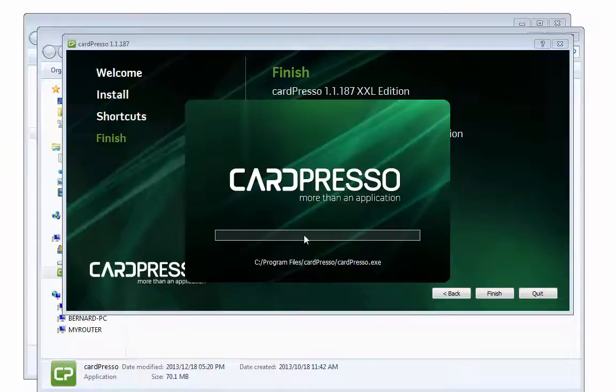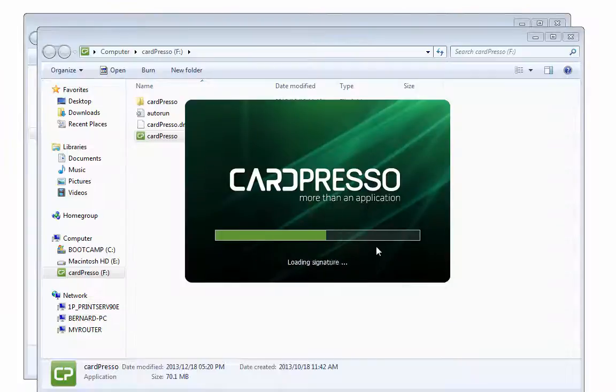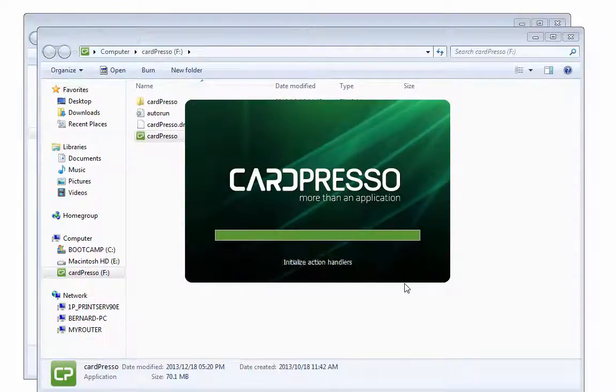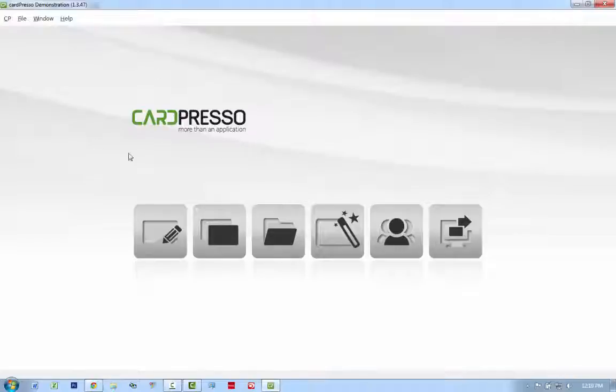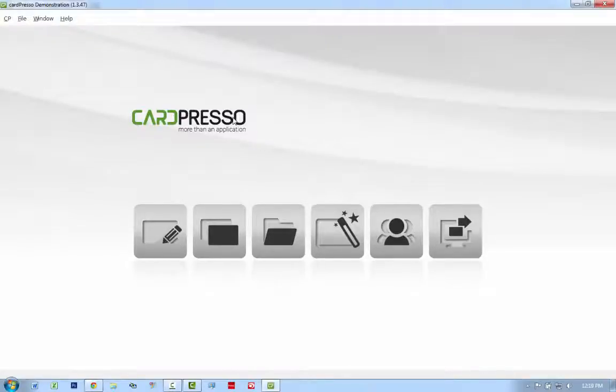Accept the terms of agreement. Okay. Okay, and Cardpresso should be installed on your computer right now. You can go ahead and design a card.